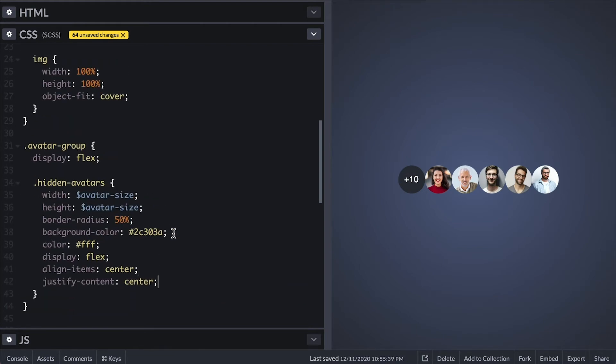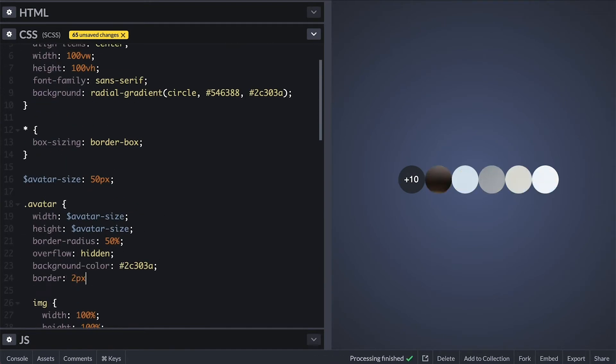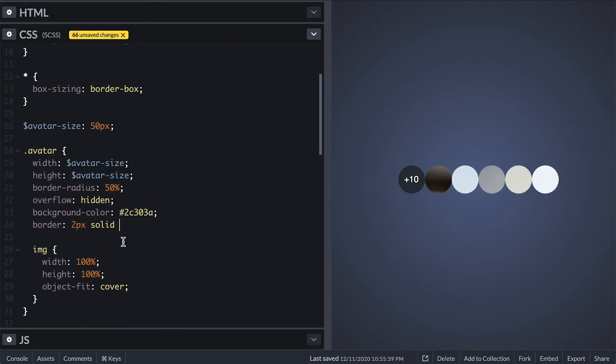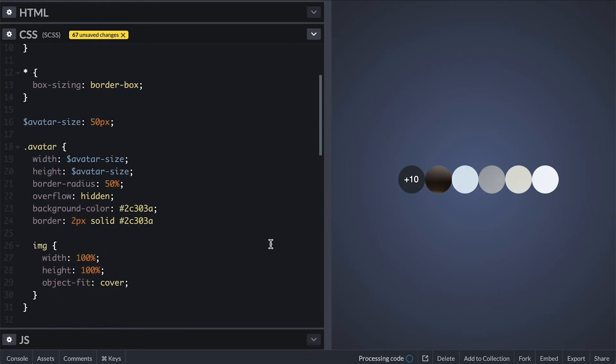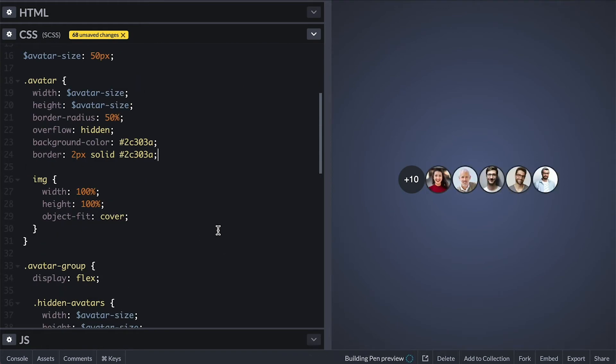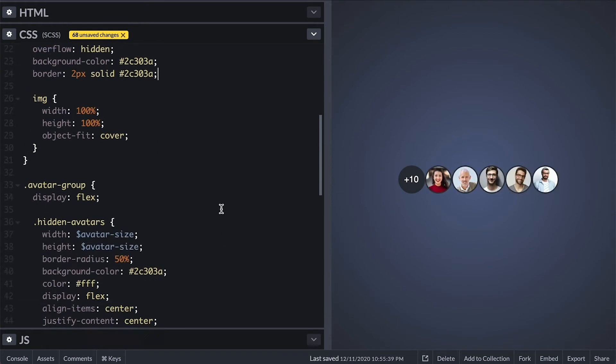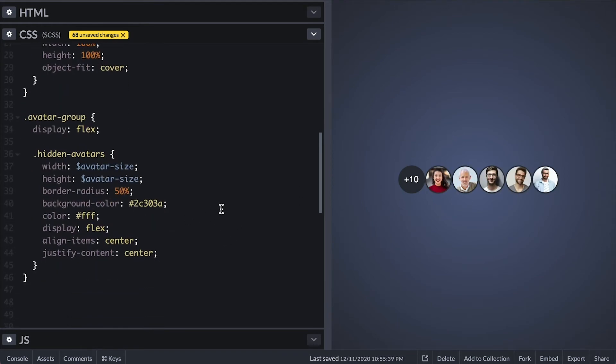Quick enhancements to the avatars I'll give them background in case the image is missing or fail then I'll give it some borders. For cases where you don't have an image you can use the same style technique I use for the hidden avatars to center the user initials for example.